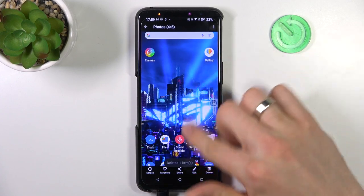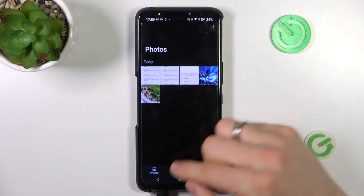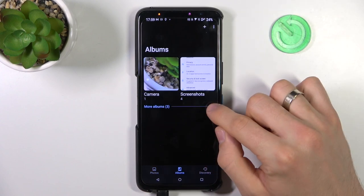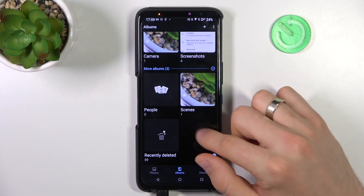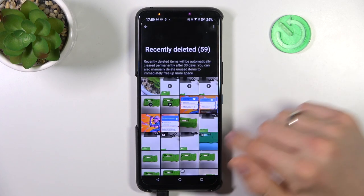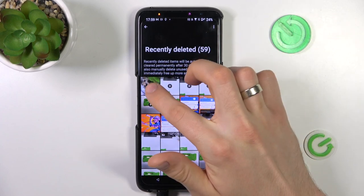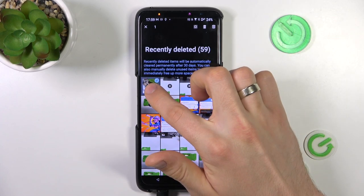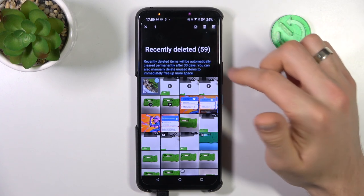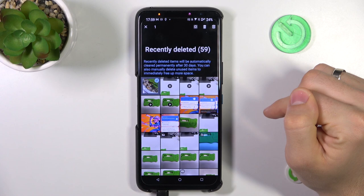I have removed it, and to recover this photo I just need to open Albums. Here we have all albums, and here we have Recently Deleted. To recover the photo, you need to click and hold on the photo you want to recover, and then just click Recover.